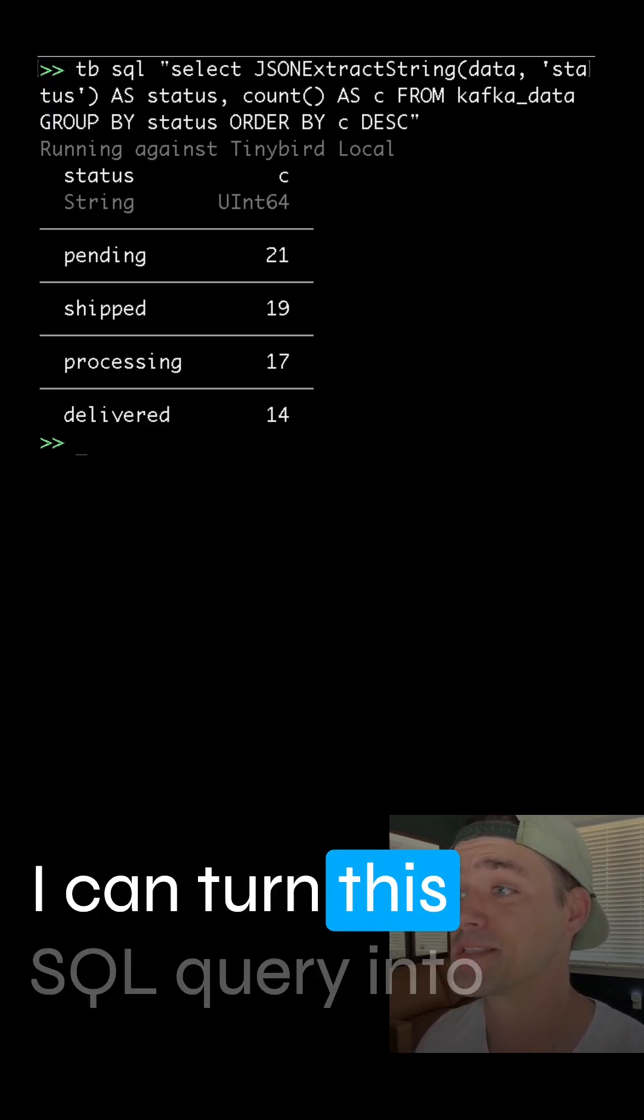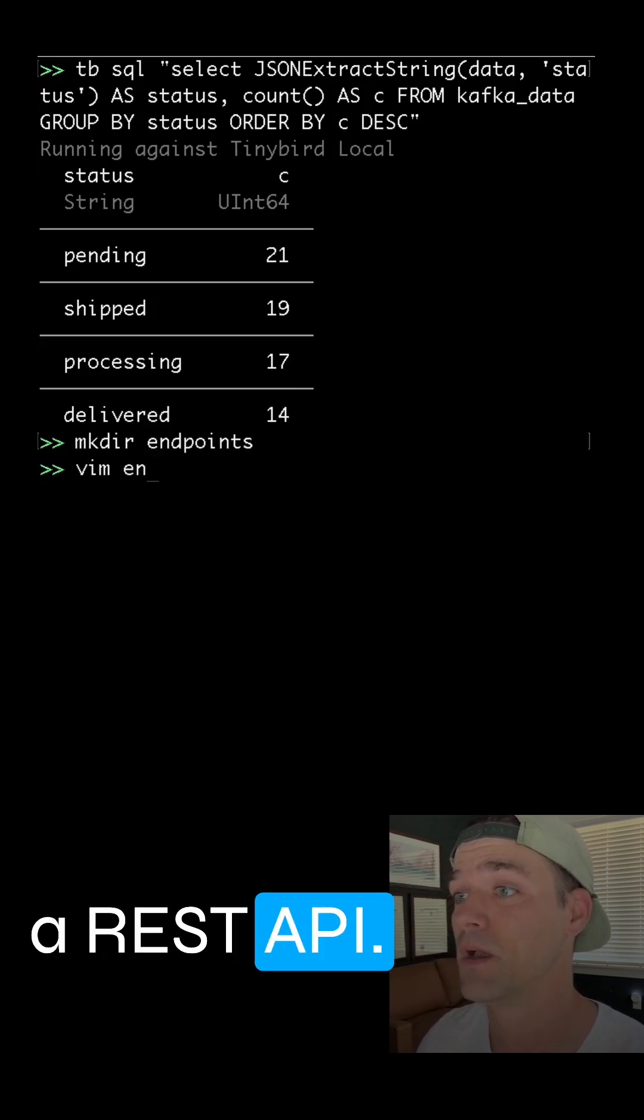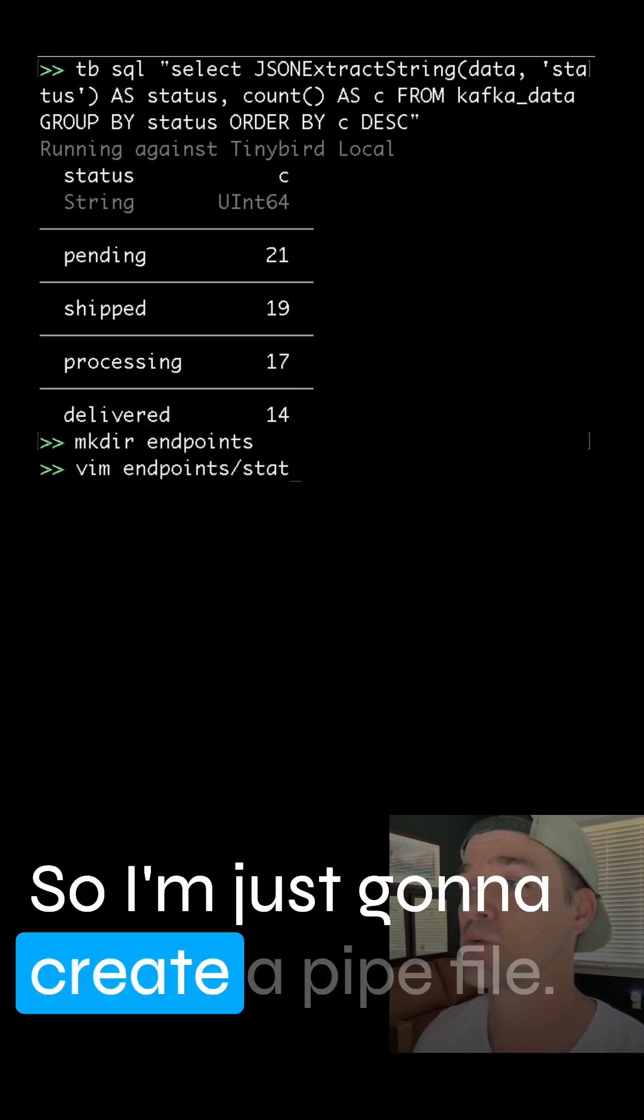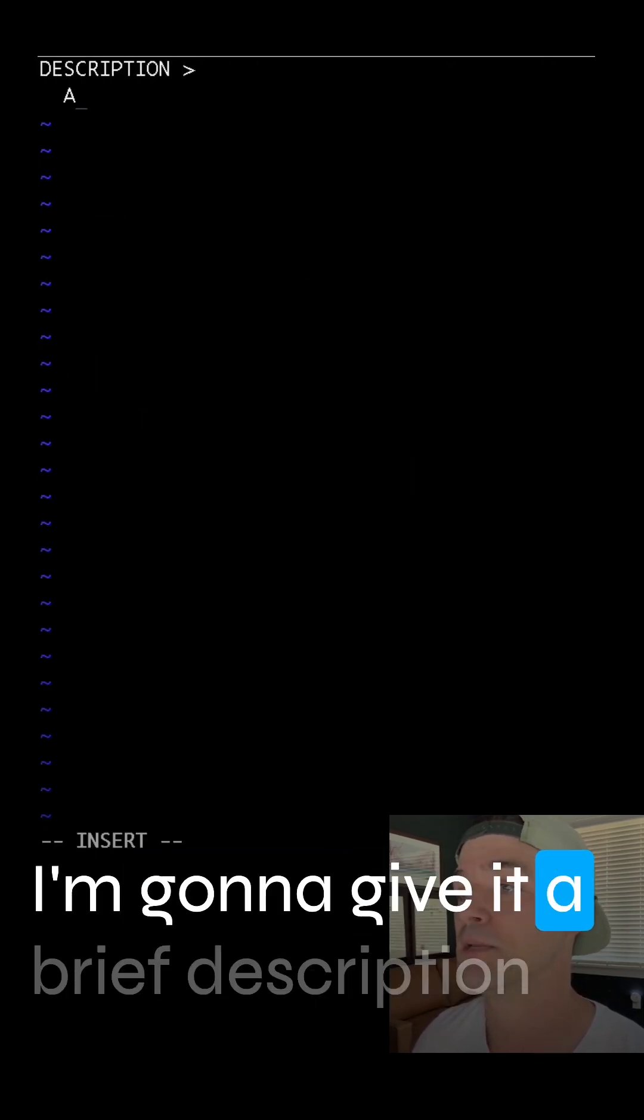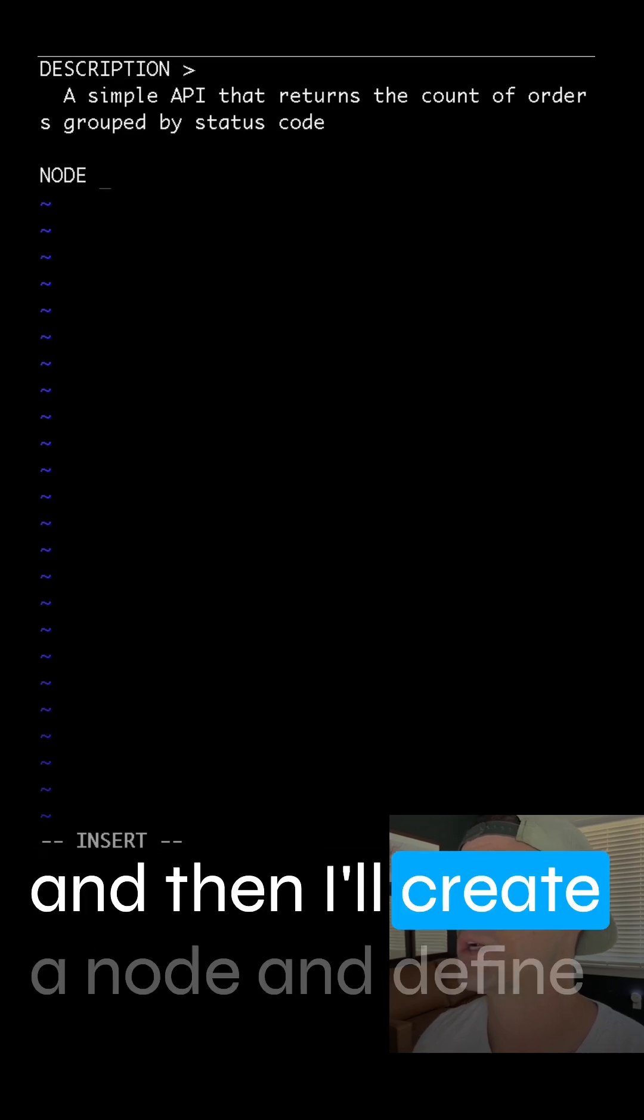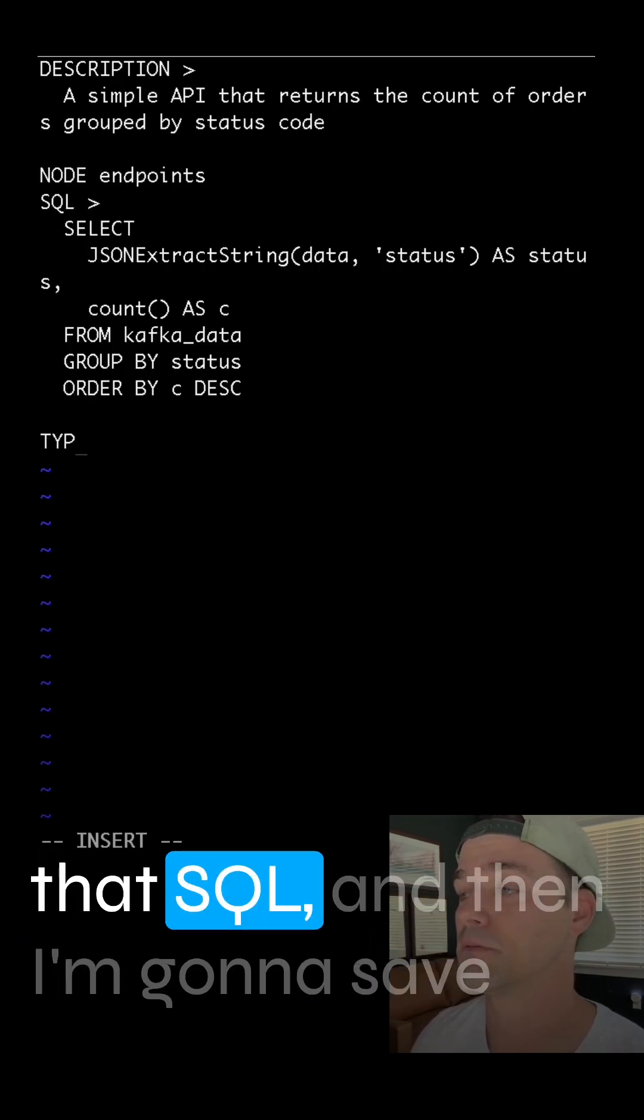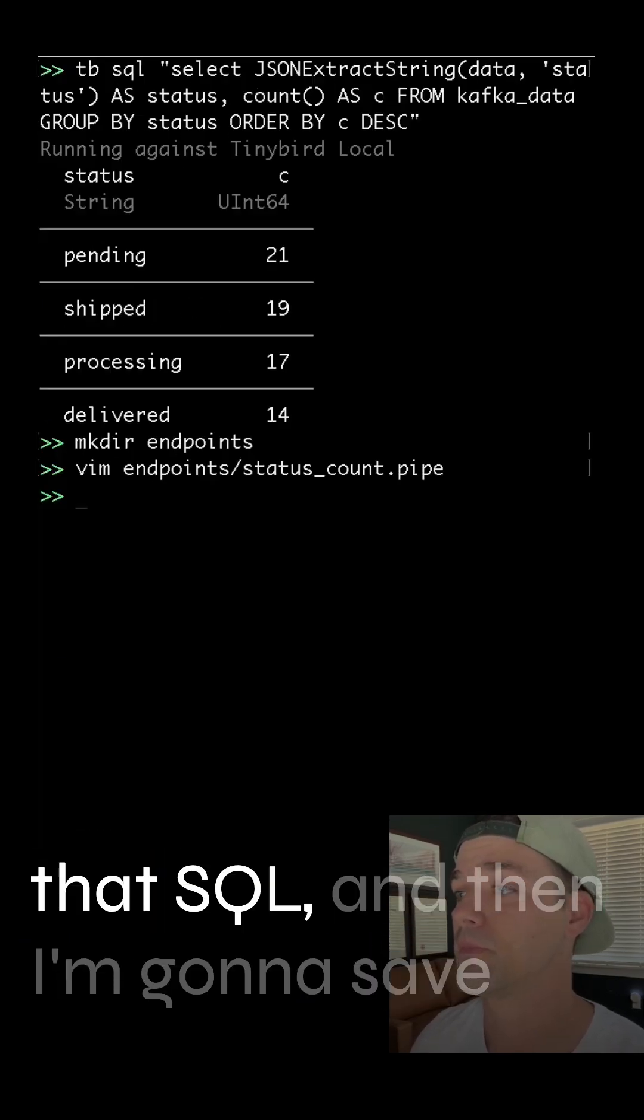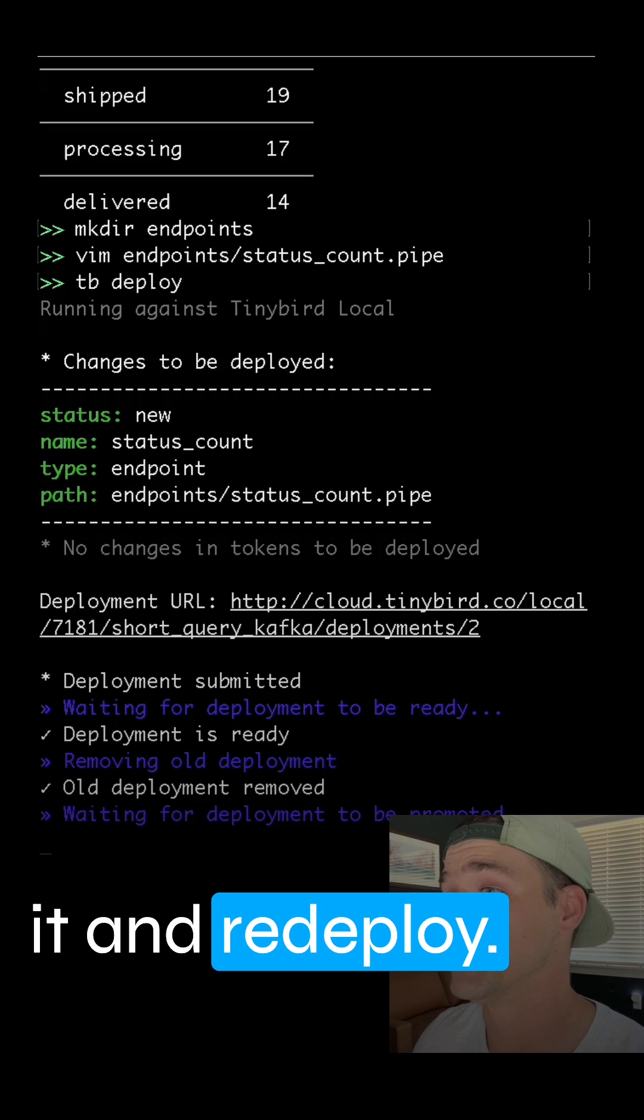I can turn this SQL query into a REST API. So I'm just going to create a pipe file. I'm going to give it a brief description and then I'll create a node and define that SQL, and then I'm going to save it and redeploy.